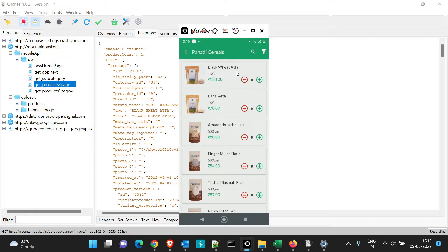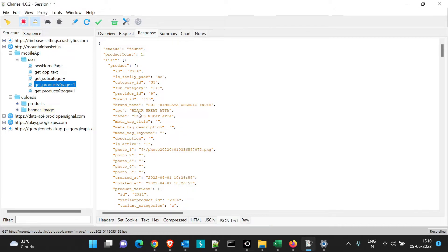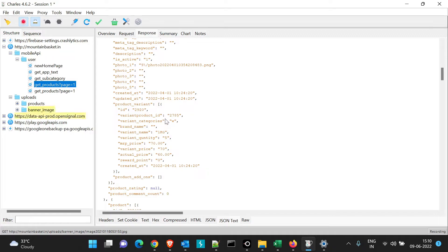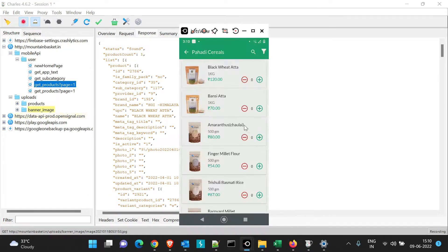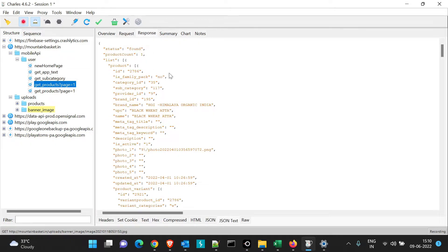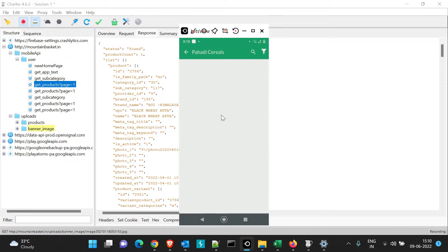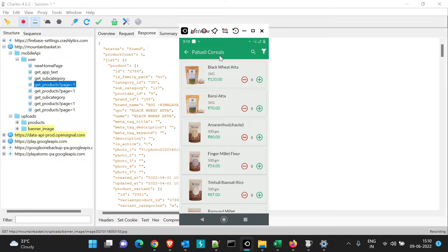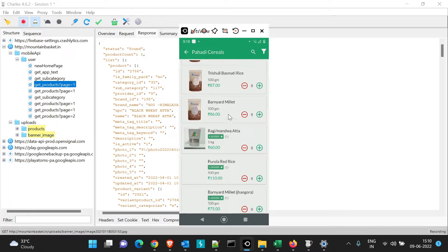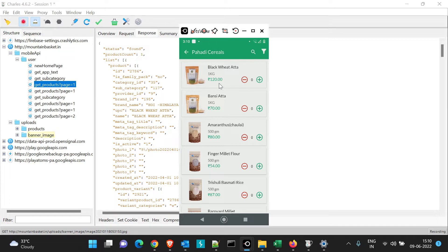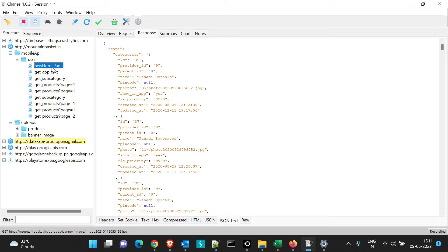In the mobile app you can see 'Black Wheat Atta' and 'Bansi Atta' are present, and the same data is displayed in the name format. This is the response through which products are displayed in our application. We can clearly see that the request and response of the application are captured by Charles Proxy. Now suppose we have a requirement to capture this request, manipulate it, and send it to the device.